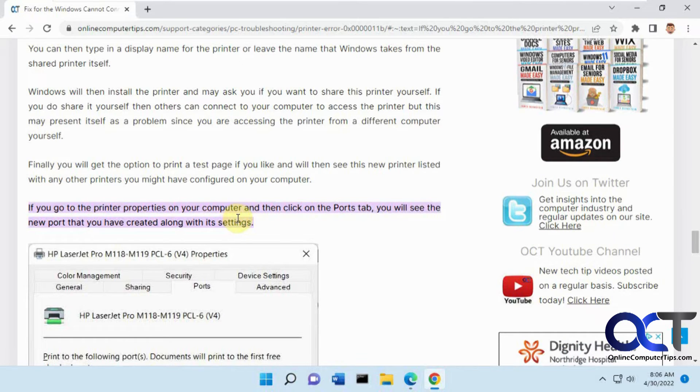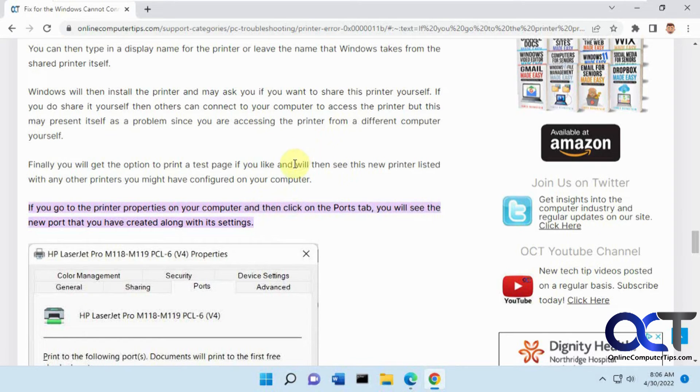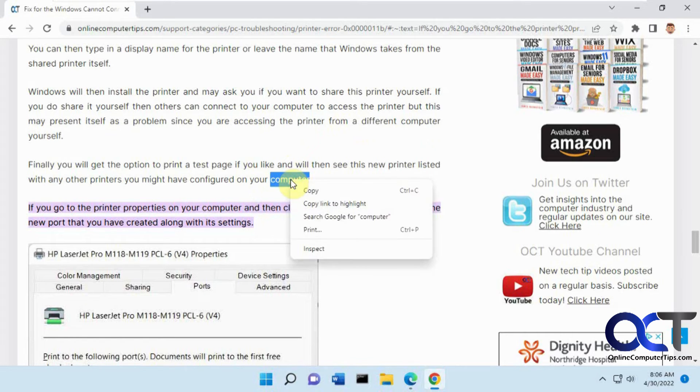So it's an easy way to send somebody a link to a page and have them go right to the part that you want them to see rather than them needing to go and try and find what you're looking for. So once again, just highlight the text you want.